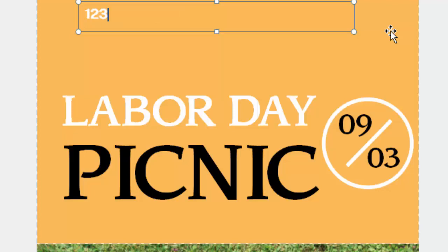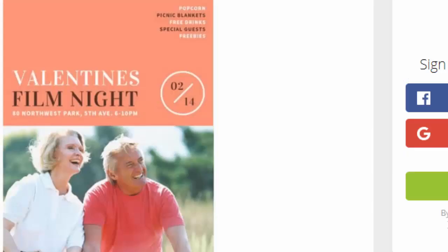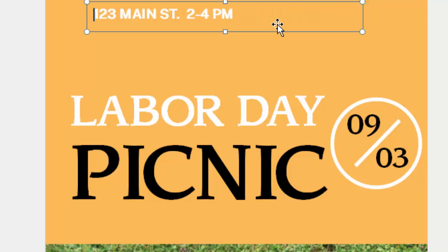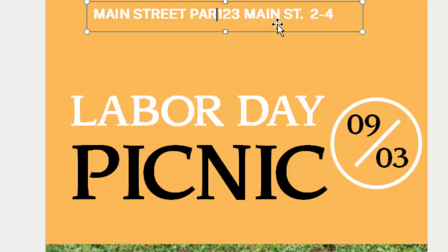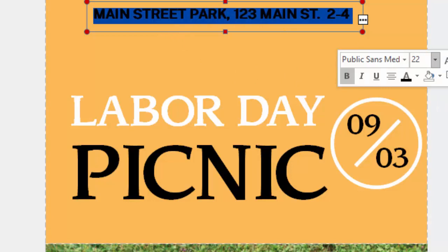Let's make this an address like 1-2-3 Main Street — oh, it was all caps, right? Main Street. Do I want a comma? It depends where I'm putting this — will people know what Rockford is? Do they need another city, another state? Let's say it's 2 to 4 p.m. Do I do a comma? Looking at my sample it looks like they don't have anything special — just the period from the avenue. Maybe I should say the name of the park: Main Street Park. I probably need to make this all a little bit smaller so it all fits, then I can drag that into place.